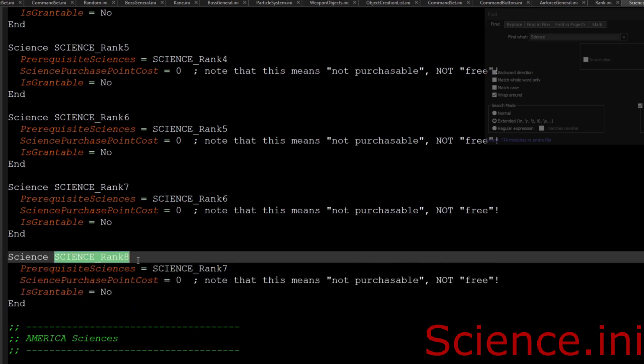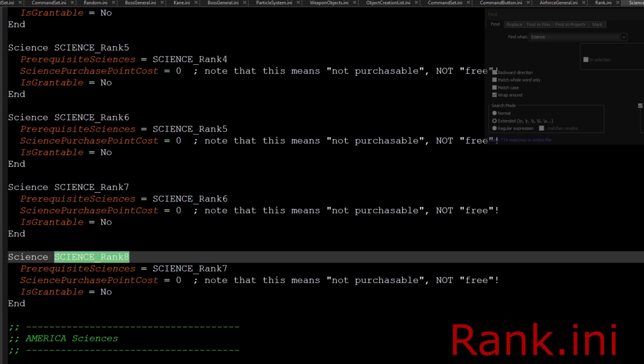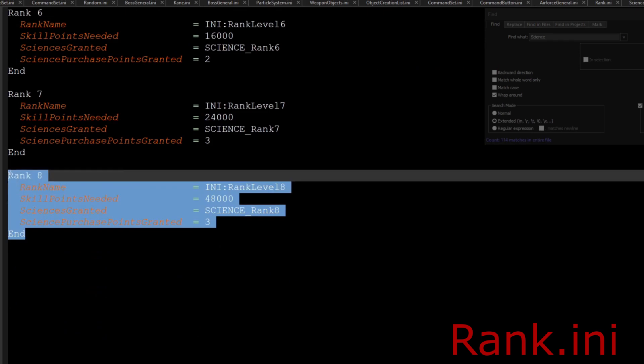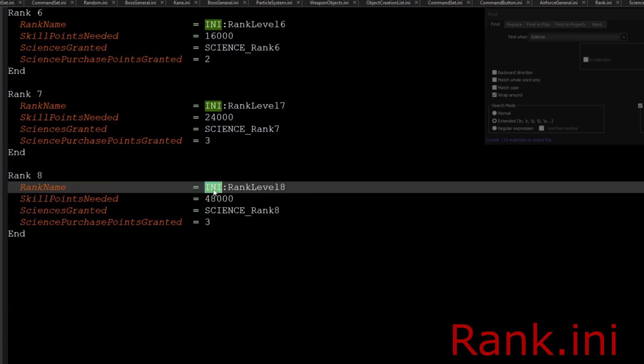But if you wanted to make your rank higher, so for example ten, you would just add a rank eight and a rank nine and a rank ten of science. Then you would just do the same thing over here. As you can see, this has the ini call-in rank level eight.